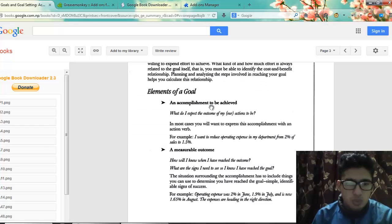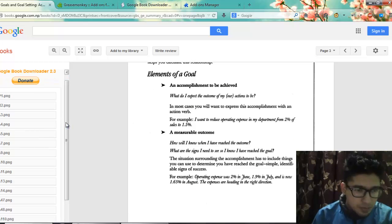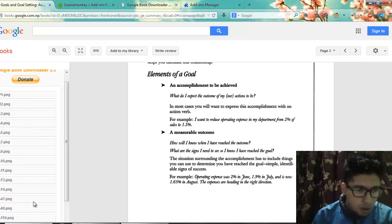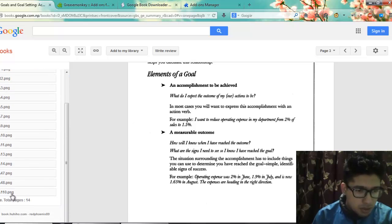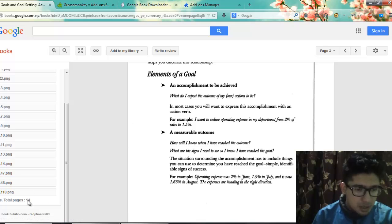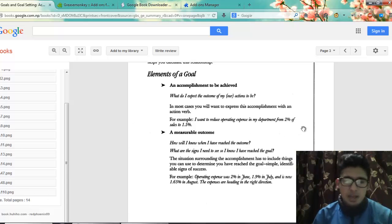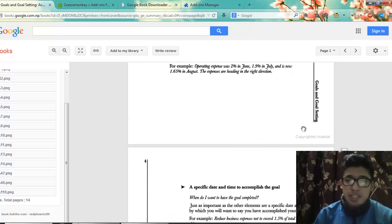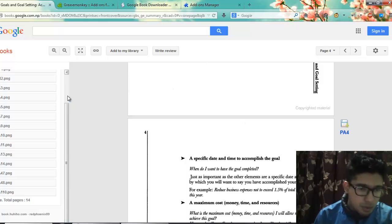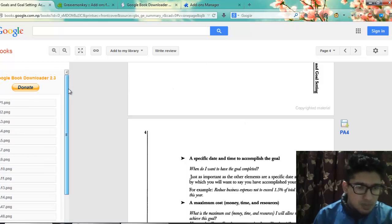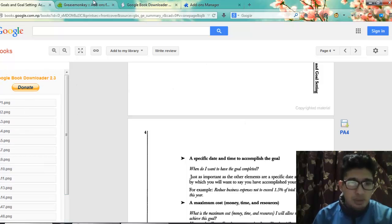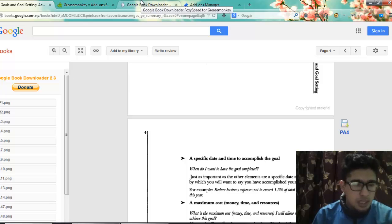It's not even 20 pages. You can see pages listed here — around 14 to 17 pages. The total pages you can download is only 14, because the other pages are not allowed to be previewed. So now you have used Greasemonkey and the Google Books Downloader user script.